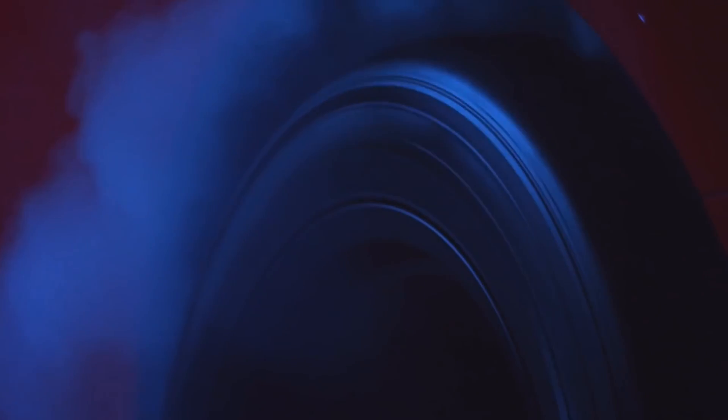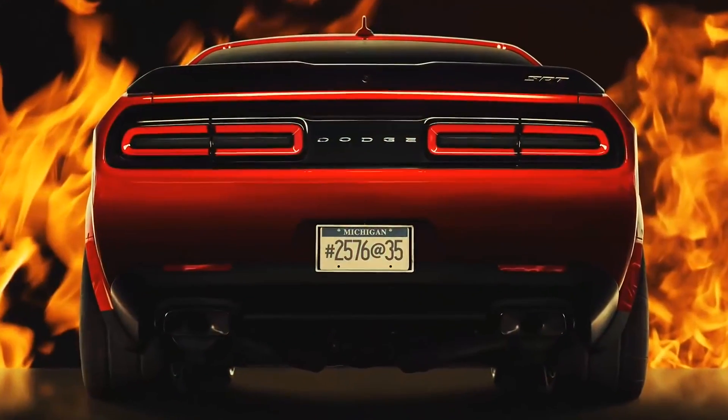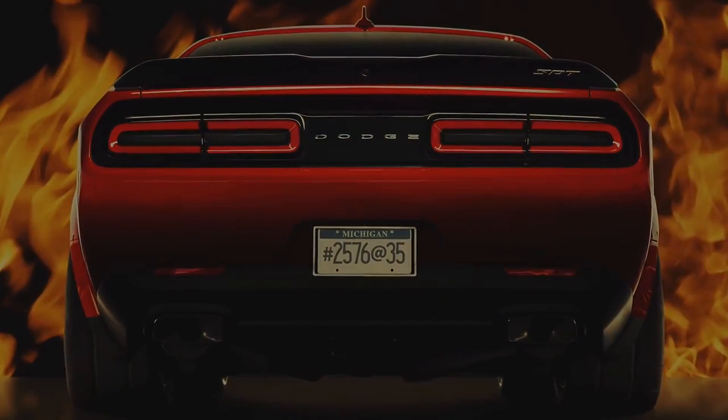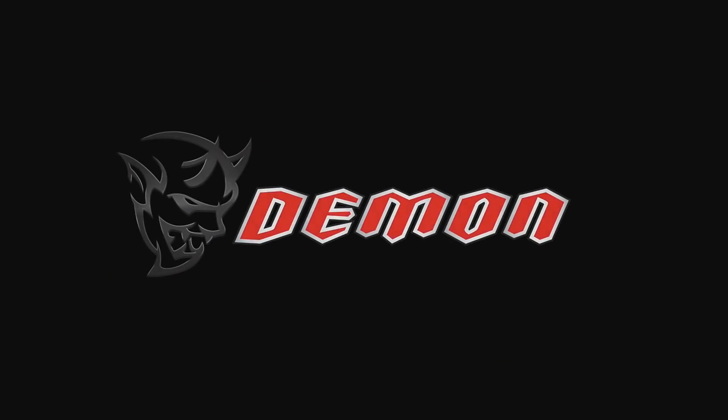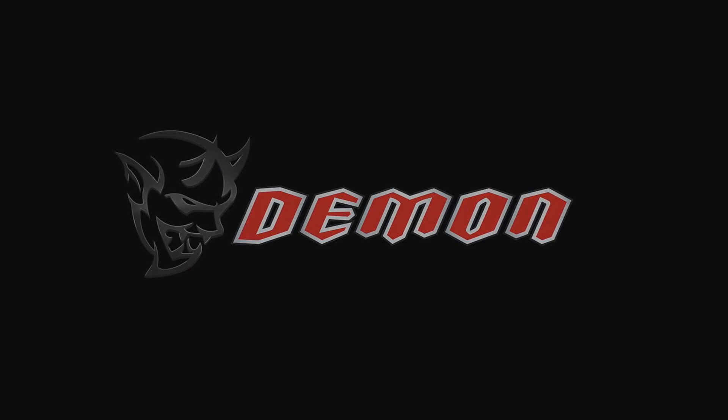So this first video shows the Demon doing a burnout. Huge clouds surround the car, and then it zooms off into the distance. The video then ends by showing us a picture of the back of the Demon. And that's all we see. But what can we take away from this video? Well, first, let's look at those tires.